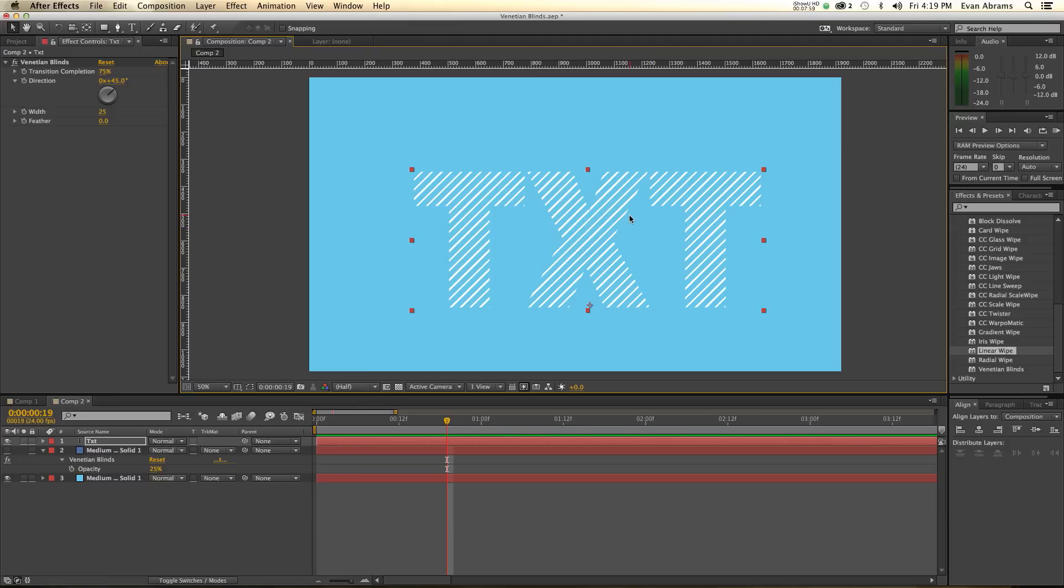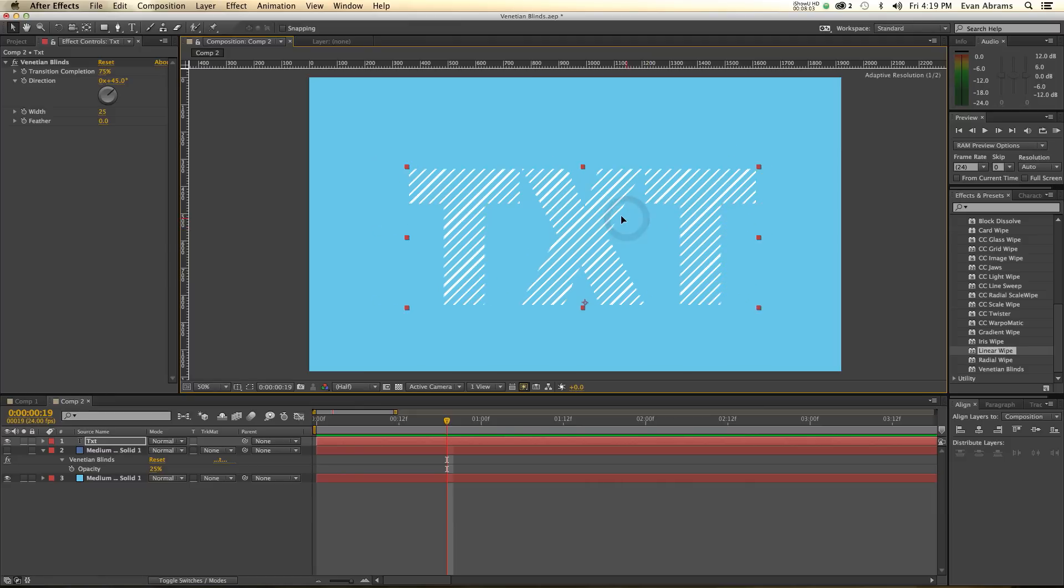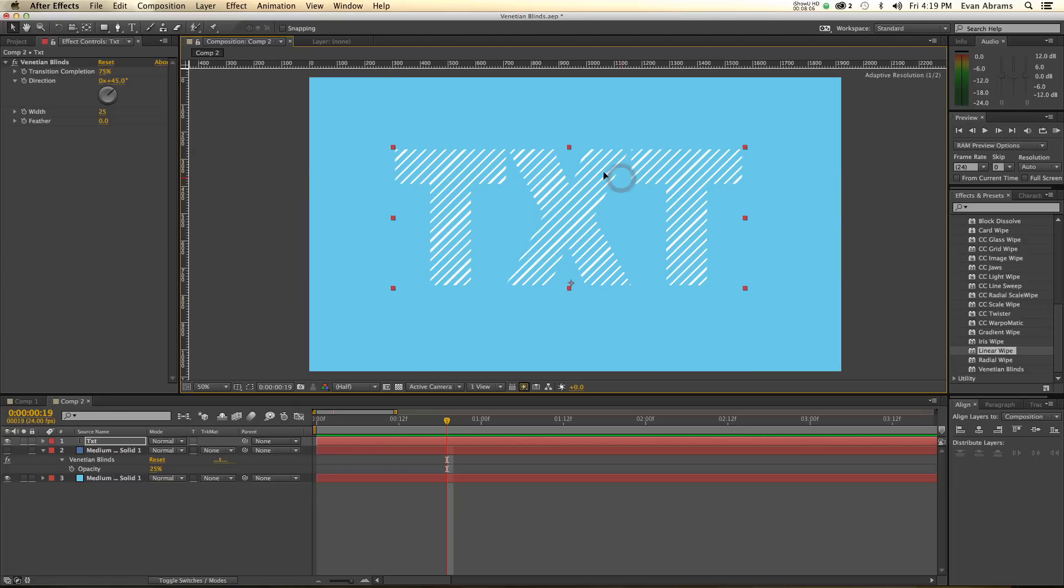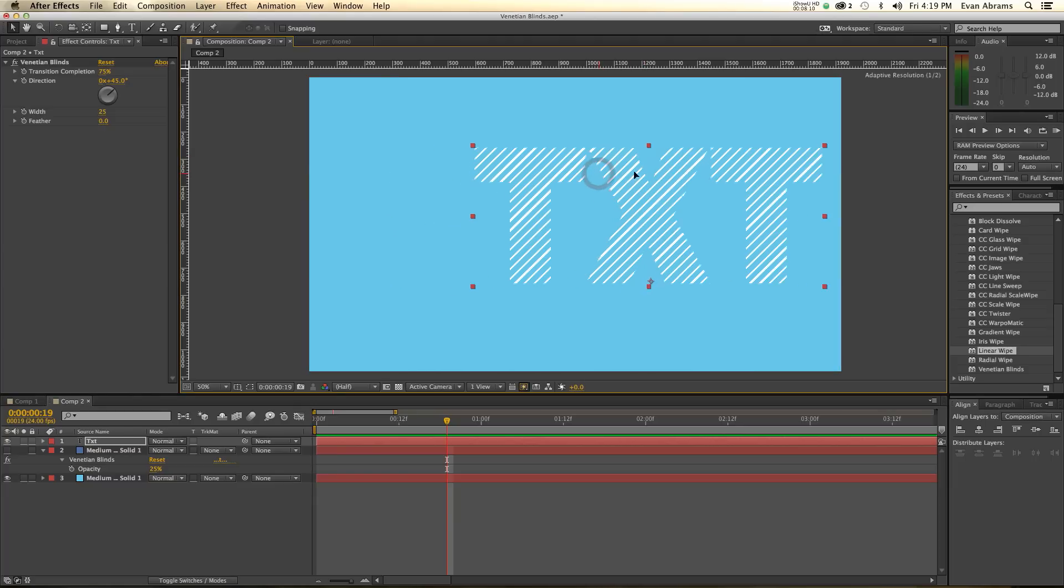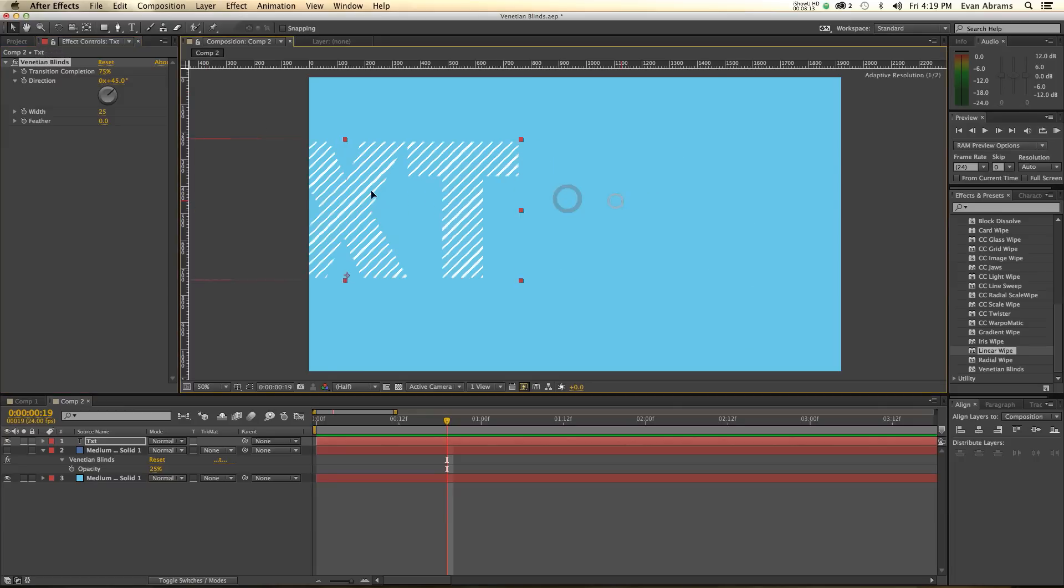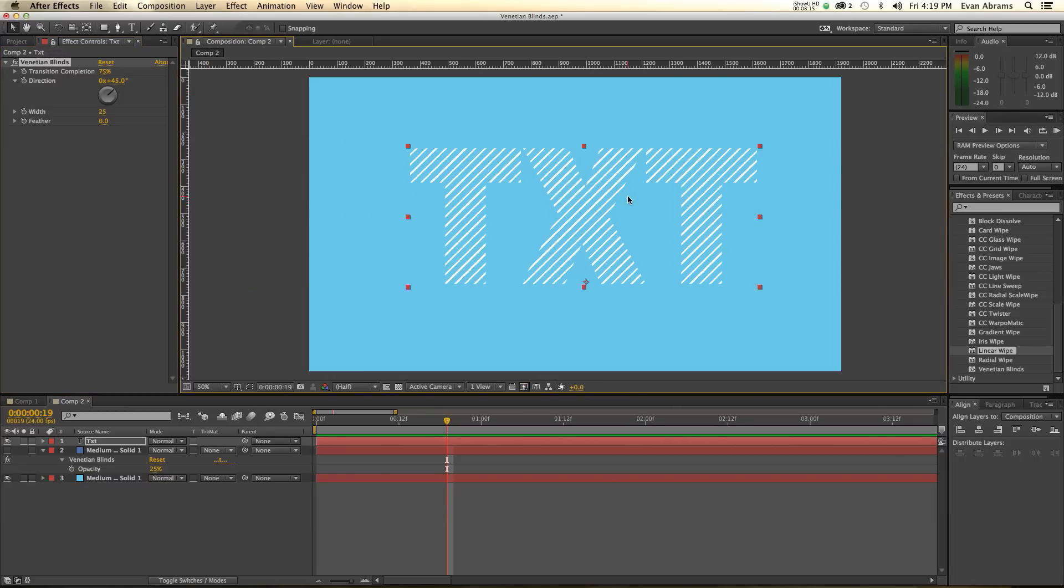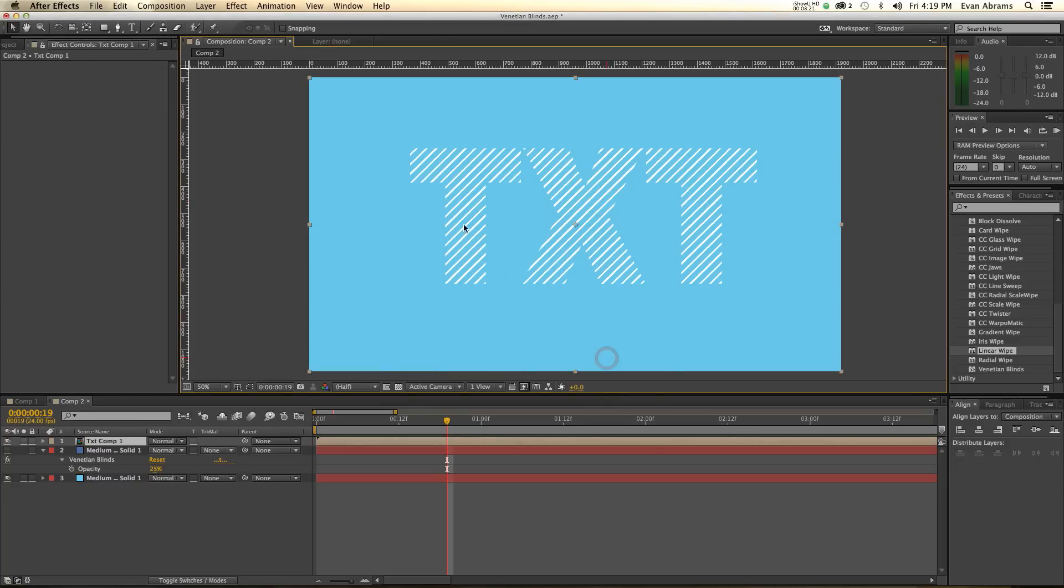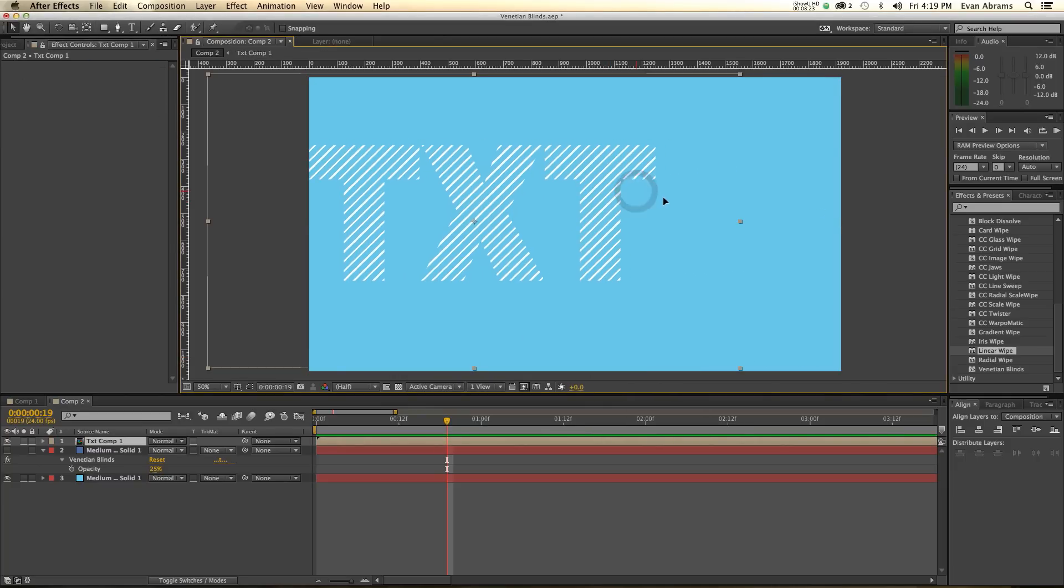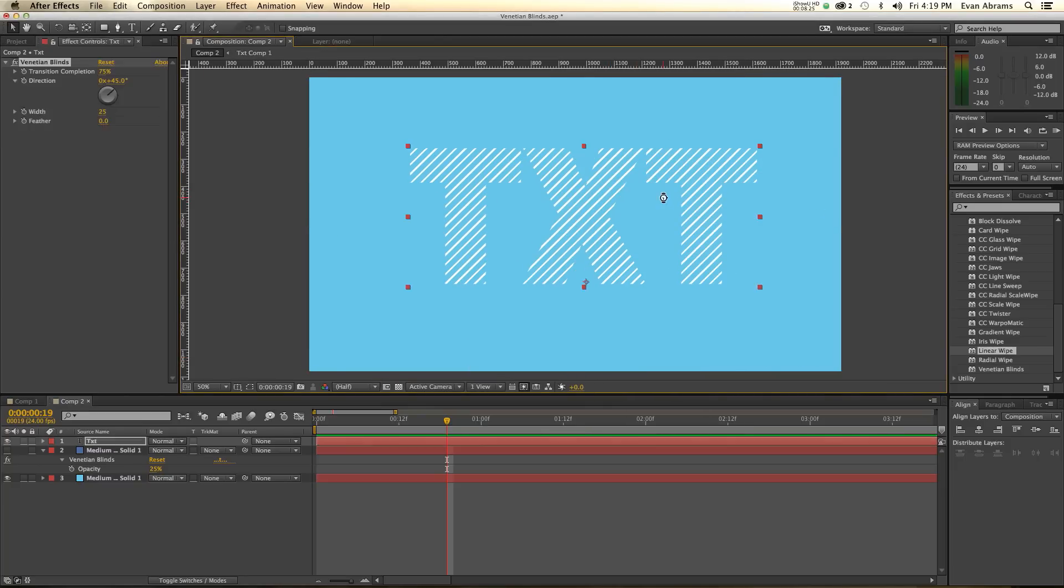The way it analyzes things in order of importance. The Venetian blinds is happening to these things. So if you're intending to alter the position of this while this is happening to it, just be aware that if it's not behaving as you would expect, go ahead and pre-compose it, and move all the attributes into the new composition. That way, you are able to move it around as you would expect. So that's just something to be aware of.